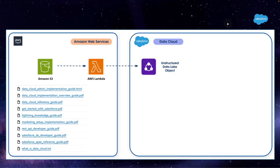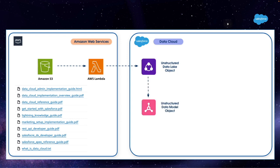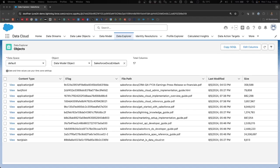Next step is to ingest the metadata of the knowledge-based articles into an unstructured data lake object in Data Cloud and map it into an unstructured data model object. When you go into the Data Explorer in Data Cloud and select the newly created data model object, you will see that it references the metadata of the knowledge-based articles, not the actual content. That will happen in the search index.